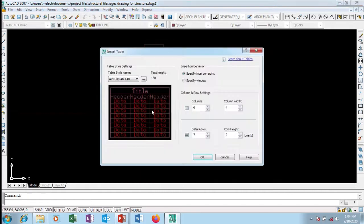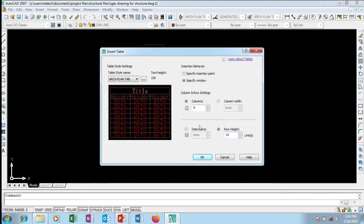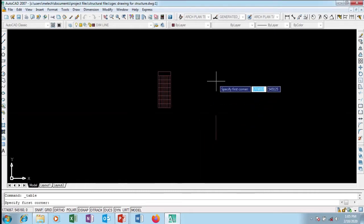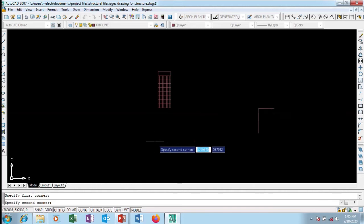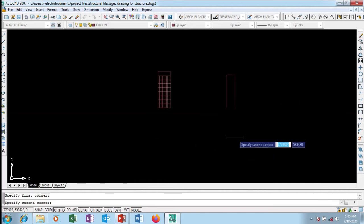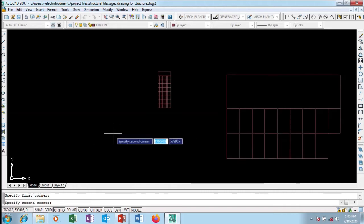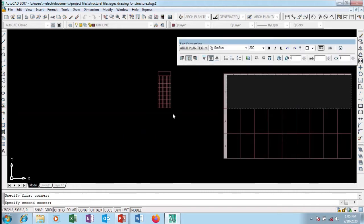Now I'll go over to my table and click on it. I'm going to set my columns to 9 and make the row width 15 so it's big and clearly visible. I'll set it to 'Fit to Window' and click OK, then click the insertion point. You can see as I pull it, it becomes bigger and pretty.